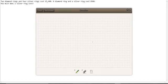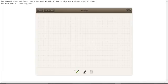Two diamond rings and four silver rings cost £1,440. A diamond ring and a silver ring cost £660. How much does a silver ring cost?